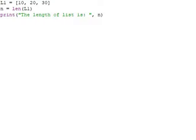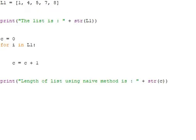This is your first method: L1 equals 10, 20, 30, and we use the len function, a built-in function to find the length. Method two: to find the length of the string using for loop.